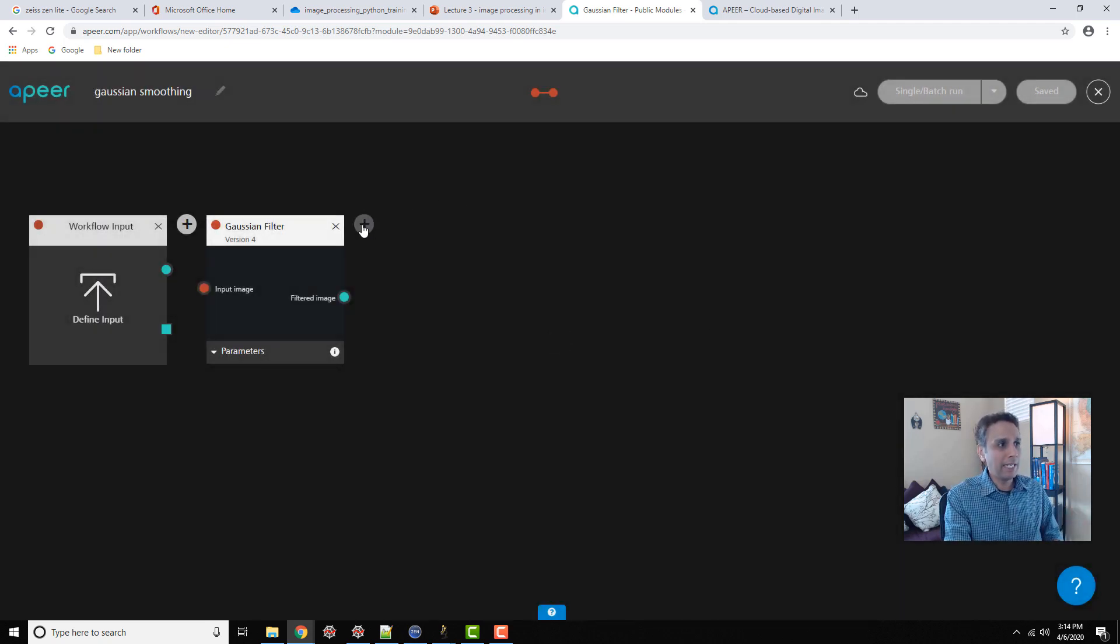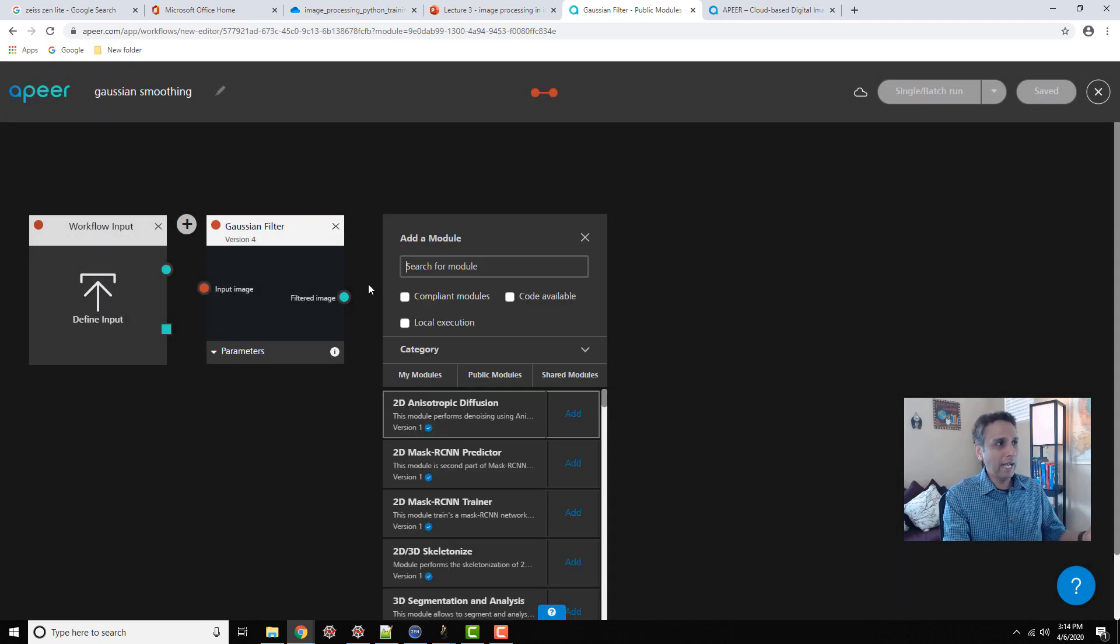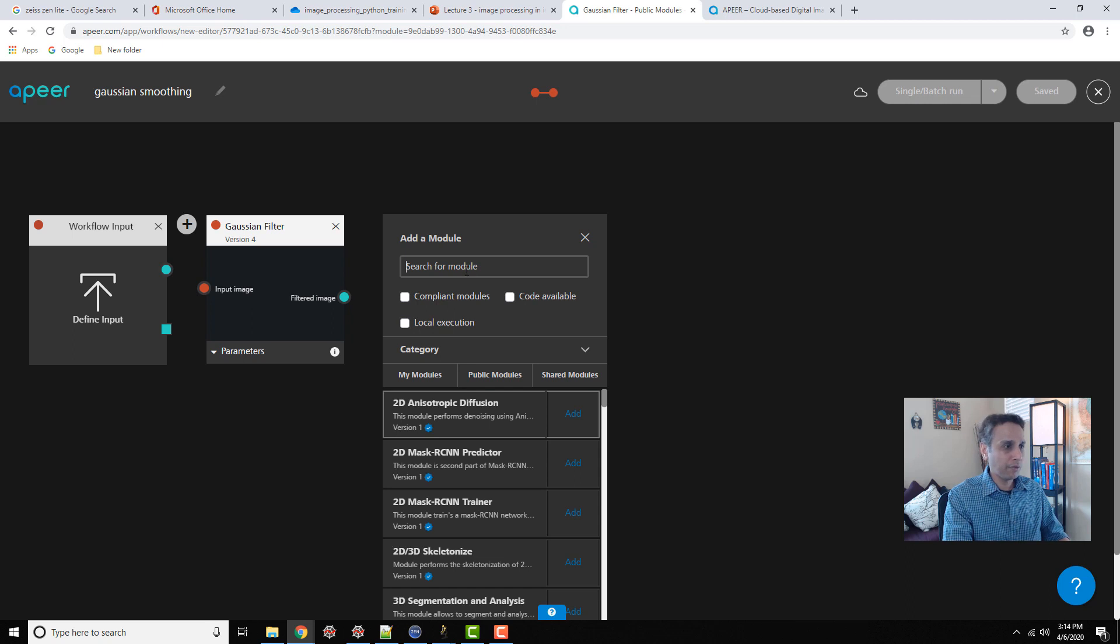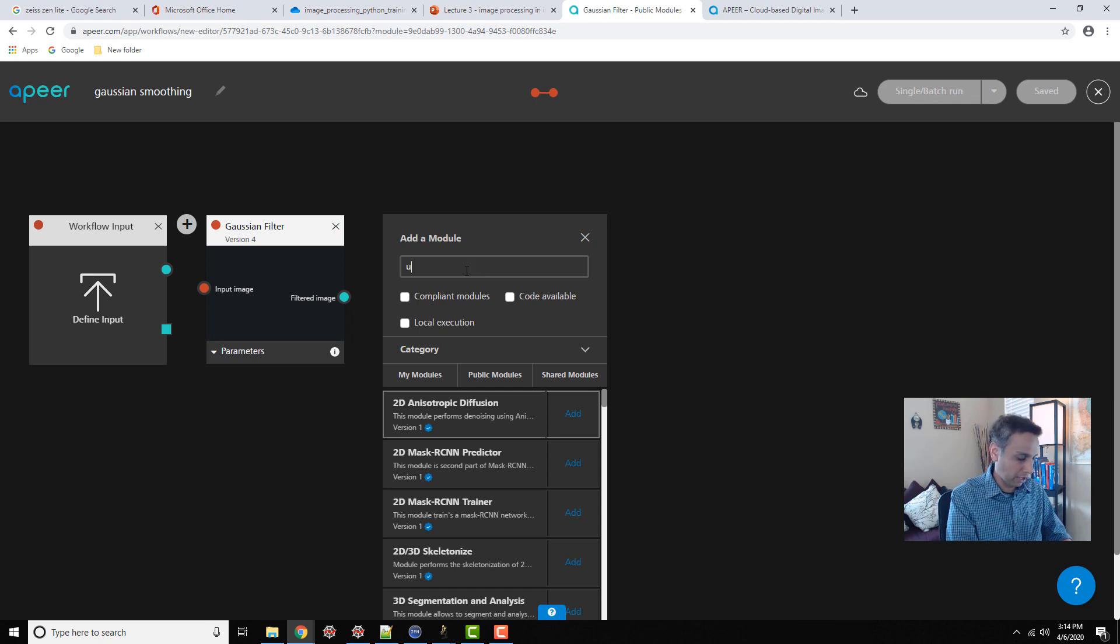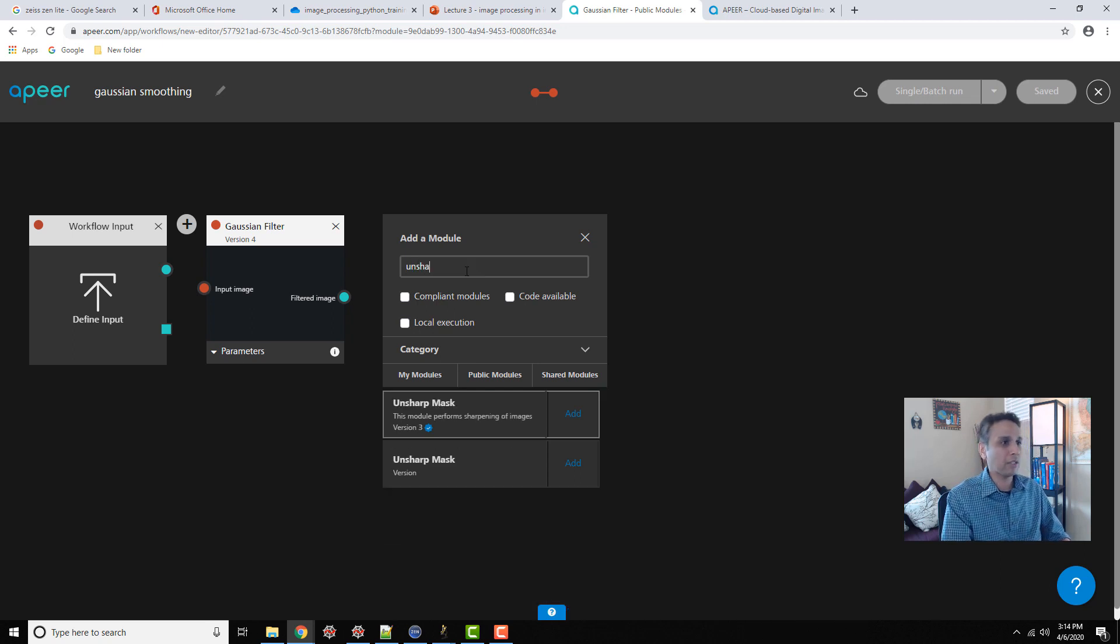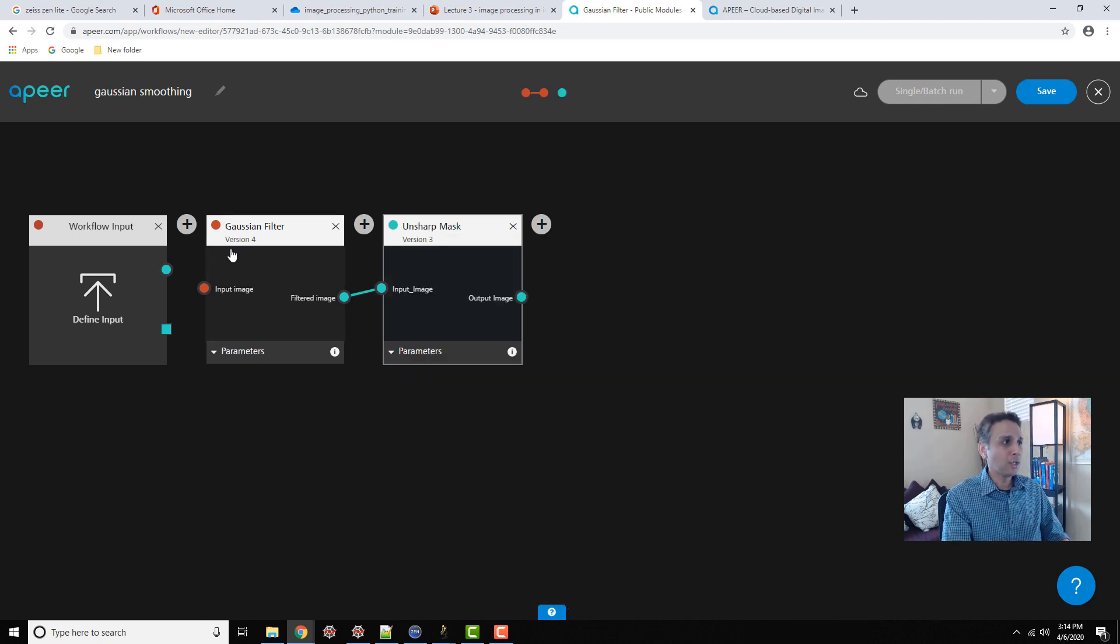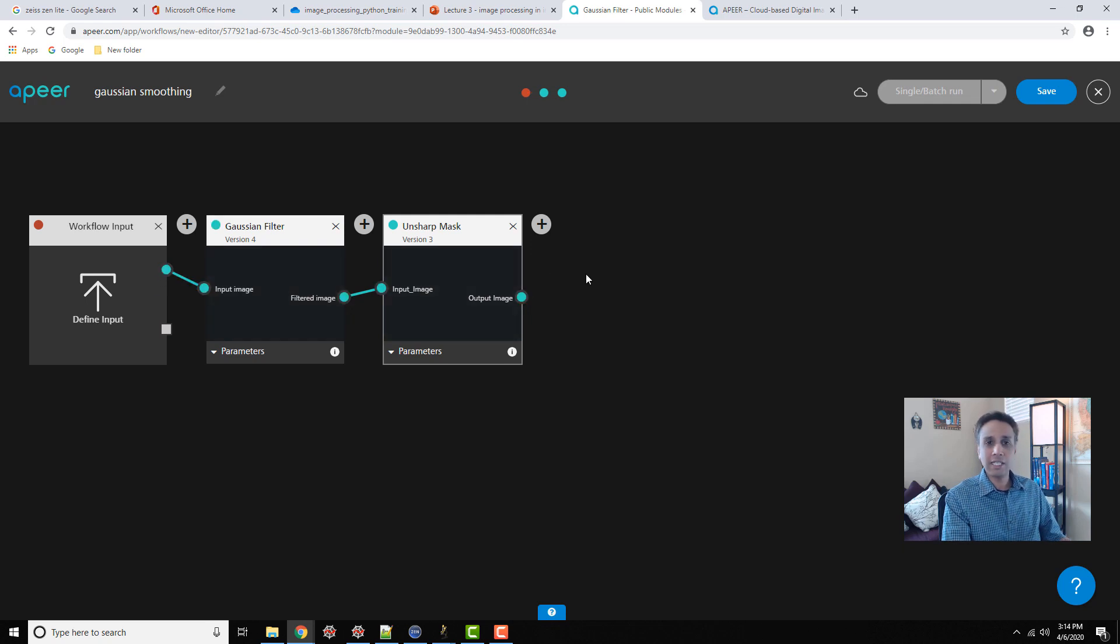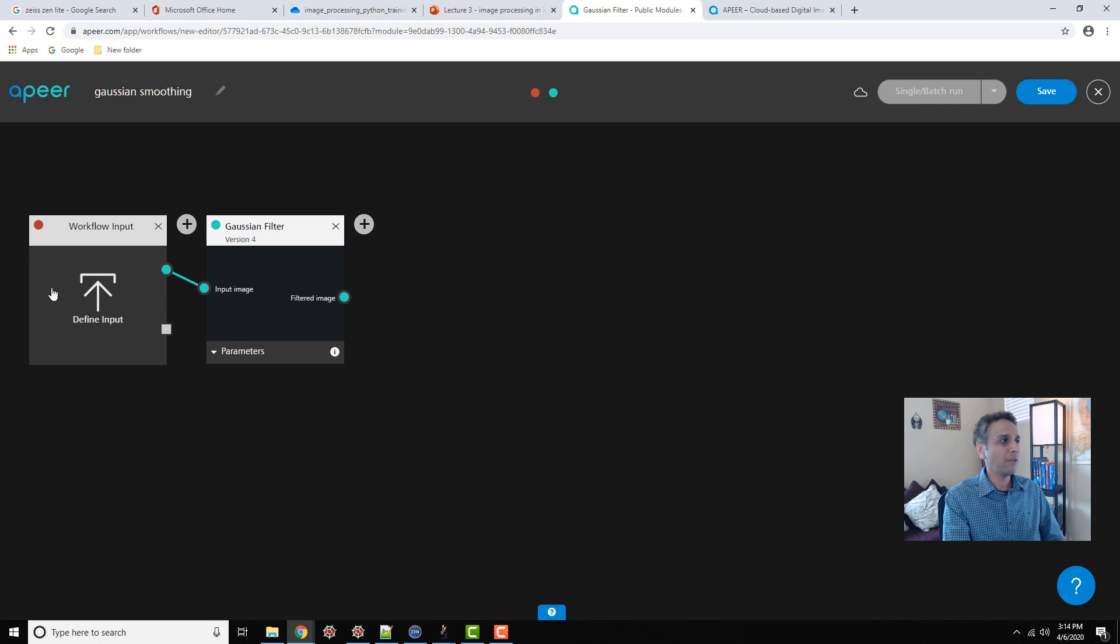Right now, I'm taking individual elements and creating a workflow. In this example, I have only one, but you can imagine adding another one. After the Gaussian filter, I want to perform unsharp mask or something. You can just go ahead and add these, and that's how you create a workflow.